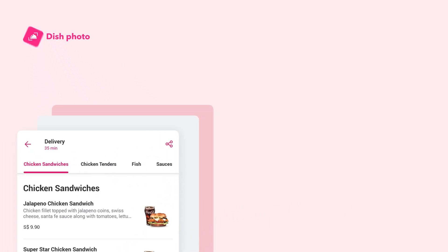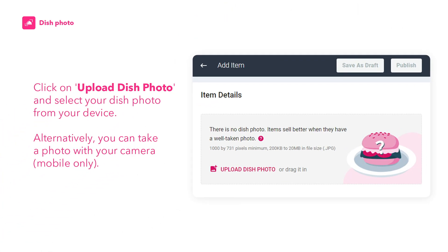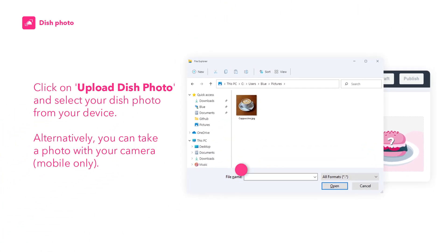You are highly encouraged to add dish photos into your menu. Dish photos give customers visual expectations of your dish. Menus with photos have higher click rate, orders, and revenue. Click on Upload Dish Photo and select your dish photo from your device.